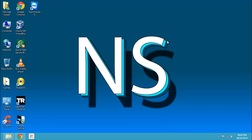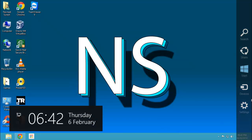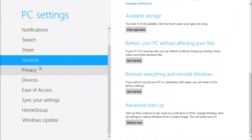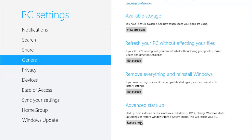First of all you will need to go to Settings, Change PC Settings, General, Advanced Startup. I will have to switch to my camera mode to get this video up, so let's quickly move to the video mode.